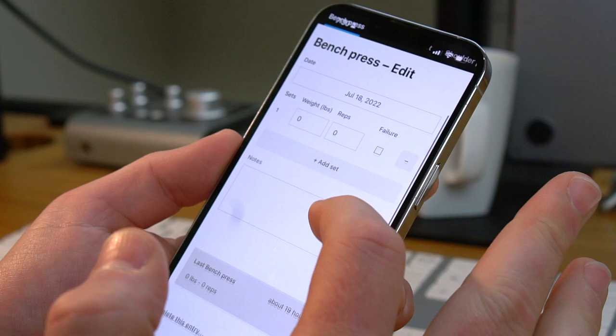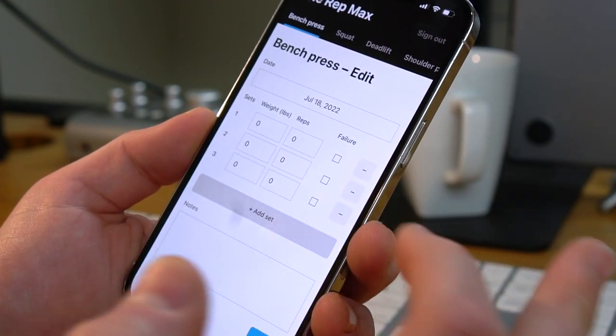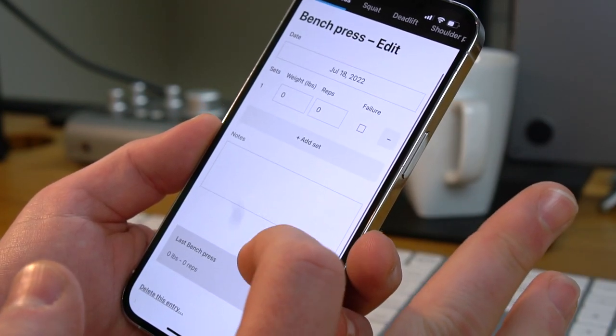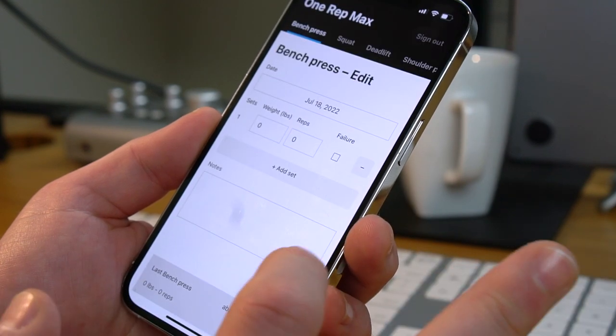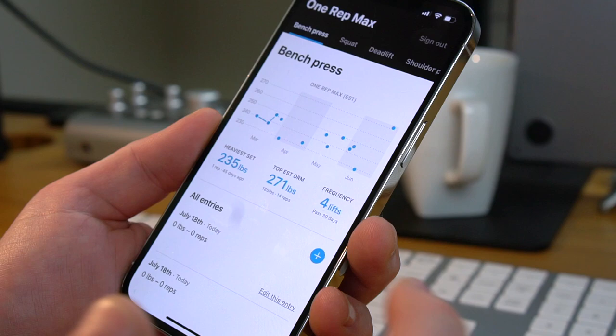Today we're going to be talking about building better buttons in React. This all started when I was working on my side project — a form that lets you create entries. There's a button to add a set and to remove a set, and also a save button. The save button is kind of the default button you get with HTML, and if you click on it, it works, but you can't really tell that you've clicked on it — there's kind of a delay.